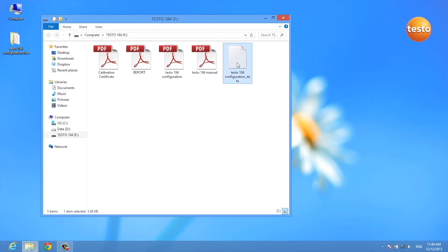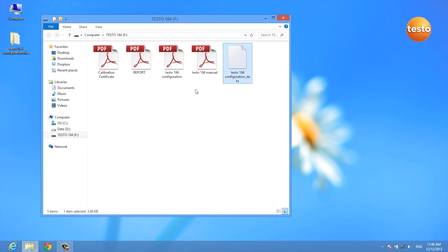As you can see, the XML file was created and your data logger is already configured.